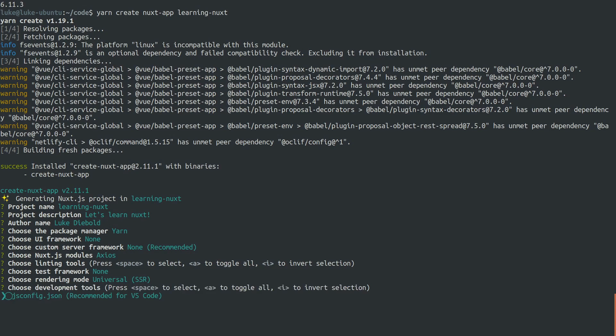And one more question. Yes, I'm going to get it to generate a jsconfig.json because I'm using Visual Studio code. That just helps your code editor play nice with Nuxt. Let's get this going.